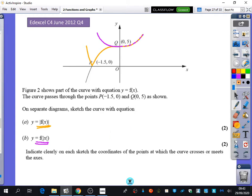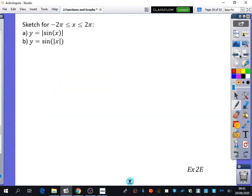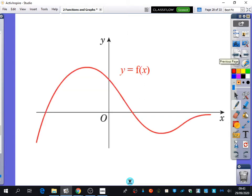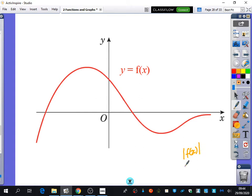Does everyone have that? I usually would have someone come up and draw this on, but we'll just do one more example of sketching this. If you have this printed in your book, I want you to do modulus of f(x) and then f of modulus x in two different colours — or one dotted and one dashed if you don't have different colours.